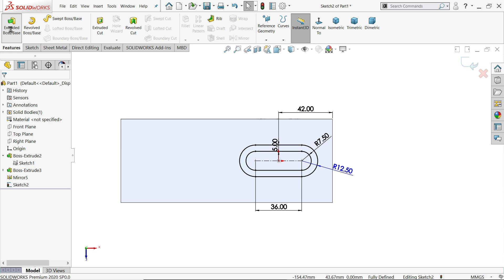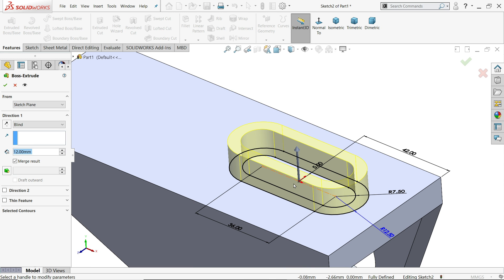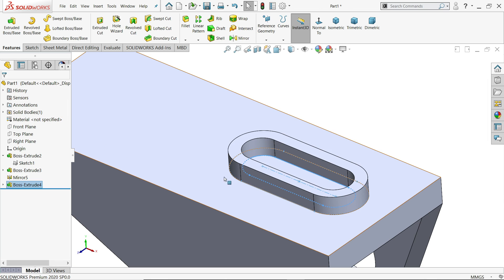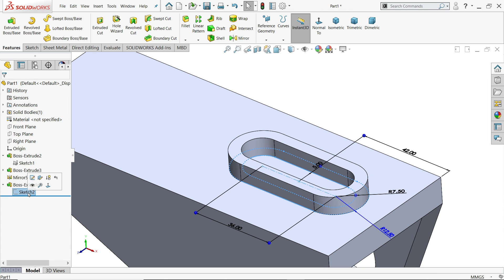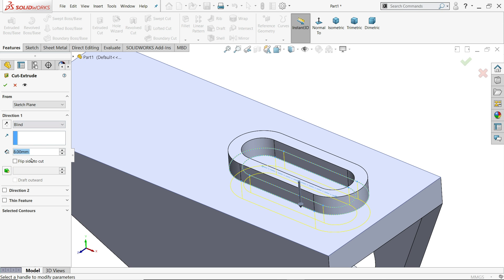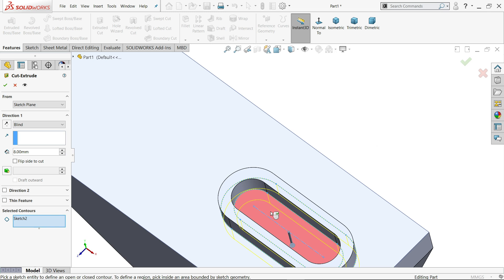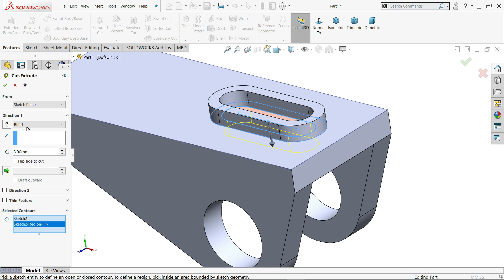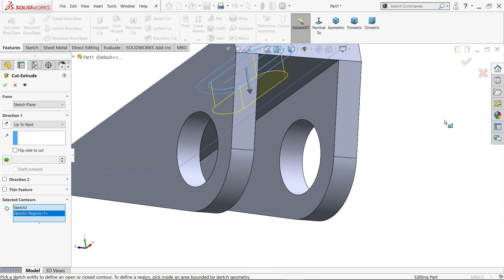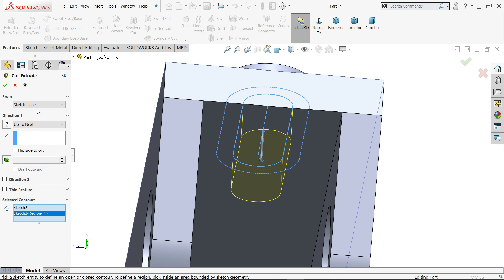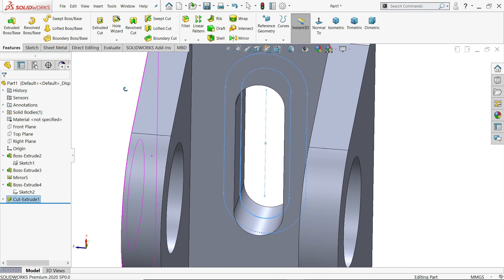Select extruded boss base — it's going upward, keep end condition mid-plane at 8 millimeter — say yes. Now use the same sketch, click sketch, extruded cut, go to selected contour and choose the center piece. In end condition select up to next — up to next means up to the inside wall. Now see it's open.